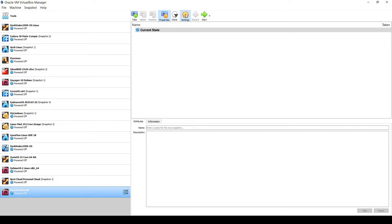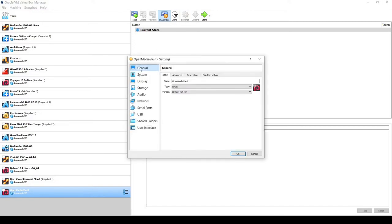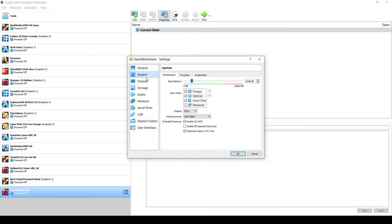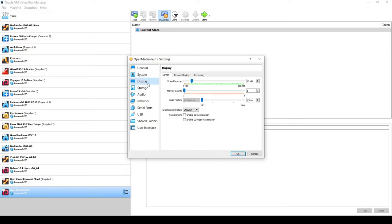In Settings under System, I'm going to untick the floppy, select the hard disk, and move it up in the boot order so hard disk is ahead of optical. That way when I restart this Debian application it'll boot to the hard drive after installation instead of coming back to the installer. Under Display I'll leave it at 16 megs — this platform has no user interface.